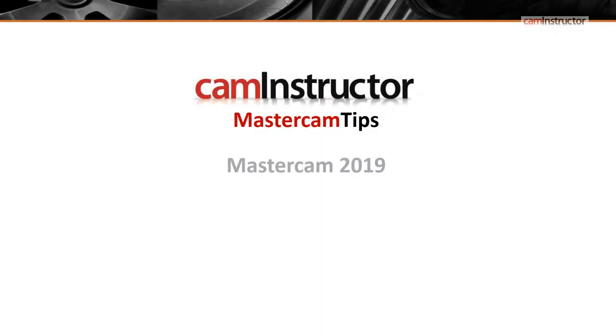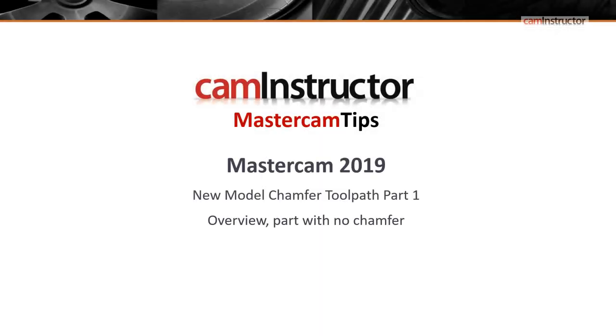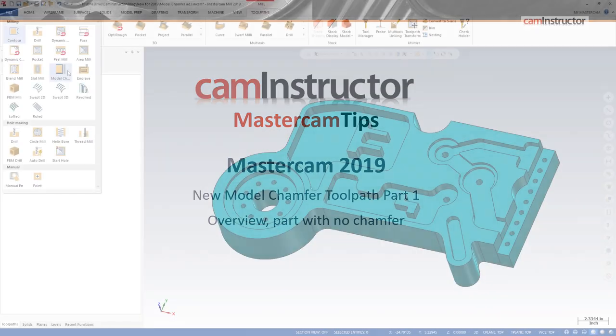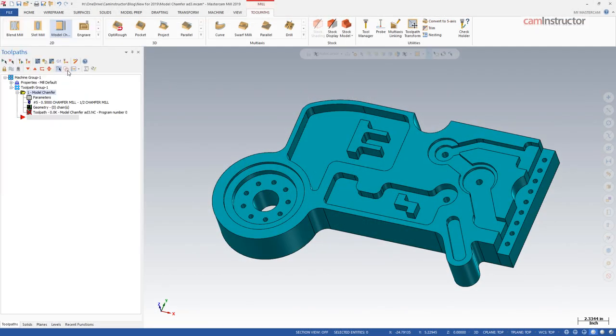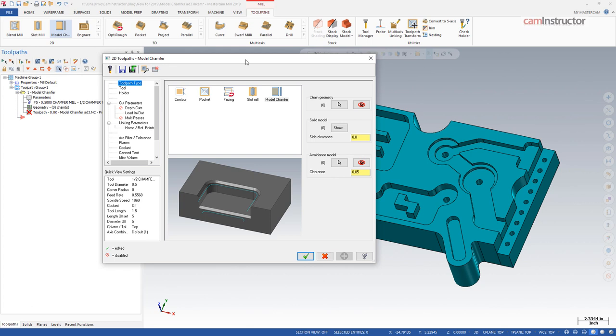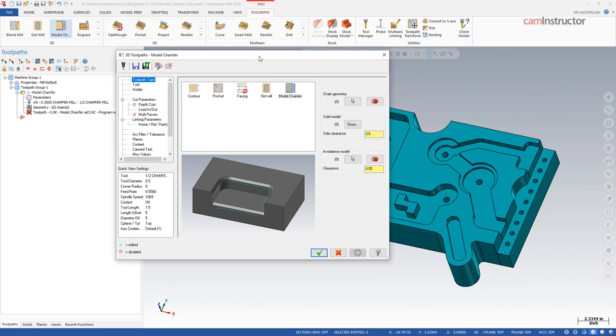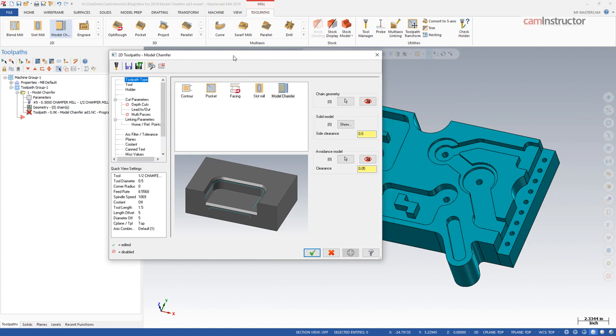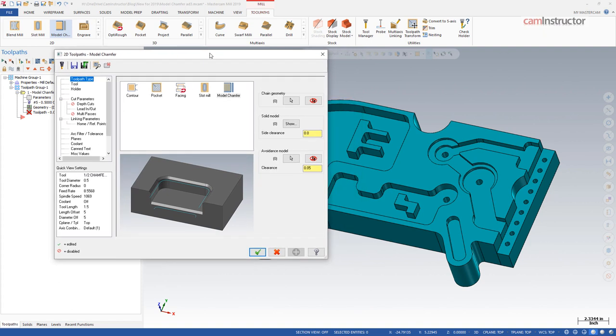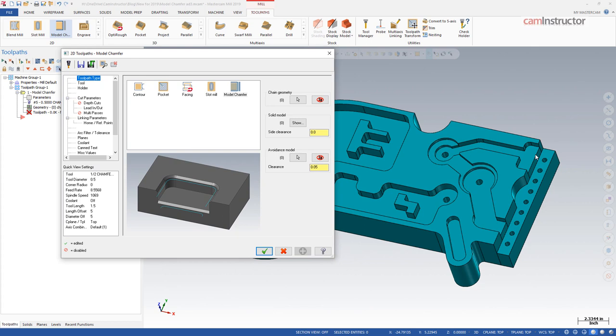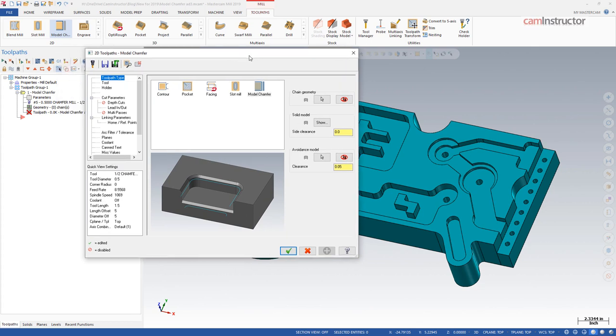New for Mastercam 2019 is the model chamfer toolpath. Model chamfer is used to apply chamfers to a solid model. The difference between this and using the old school 2D contour and chamfering inside of that is that model chamfer has solid awareness in it, whereas it can recognize a solid edge or boss. When you're chamfering an edge, it can avoid those bosses so you can chamfer as much of your model as possible without actually crashing into edges or bosses.